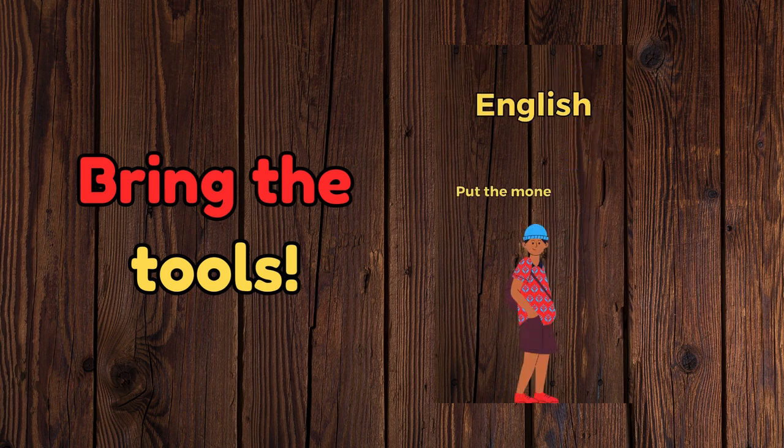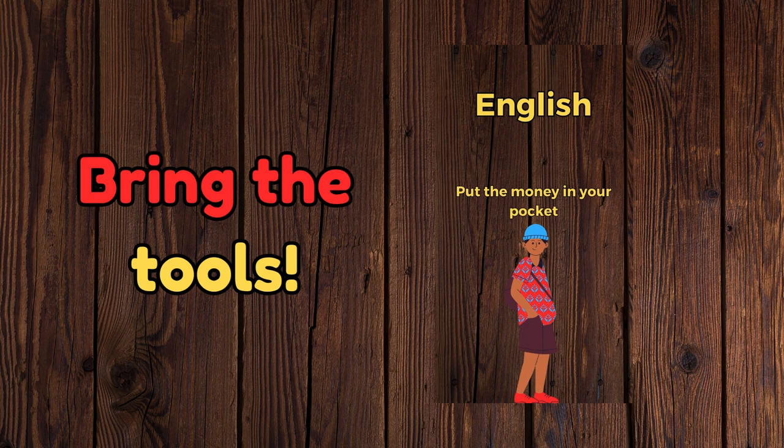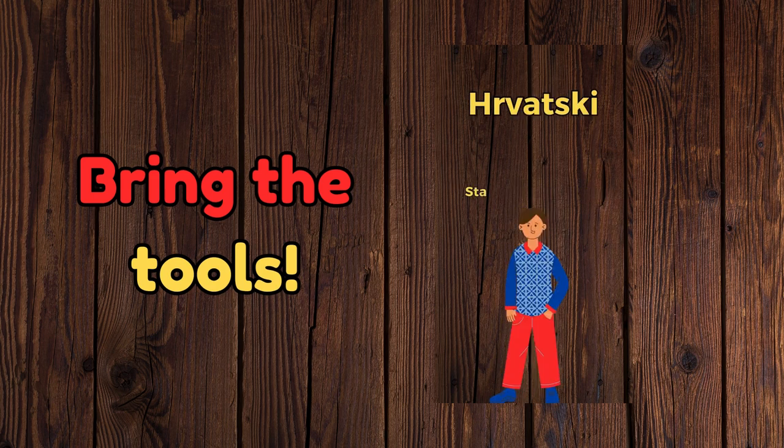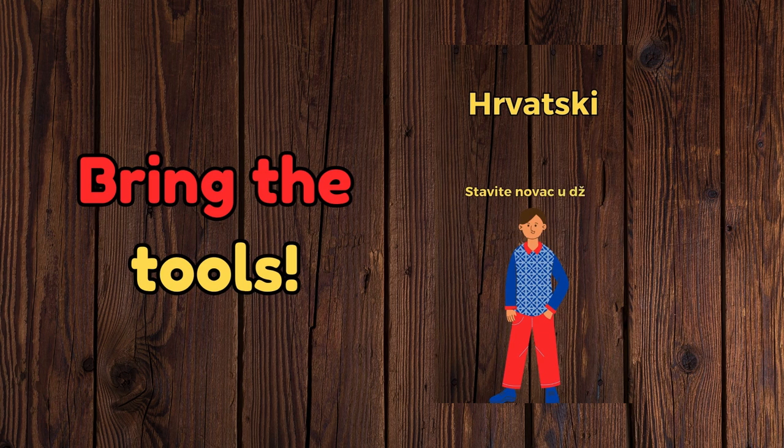Put the money in your pocket. Keep listening.